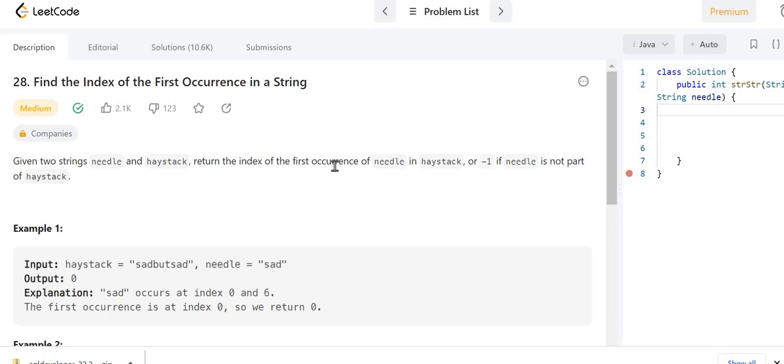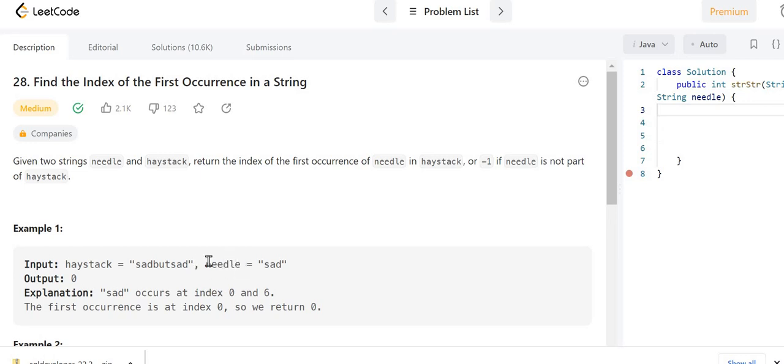Now let's first understand the problem. Given two strings needle and haystack, return the index of first occurrence of needle in haystack, or minus one if needle is not part of haystack. You can see in the example we have been given two strings - one is haystack and another is needle. We need to find the first occurrence of needle in haystack if it exists, otherwise we need to return minus one.